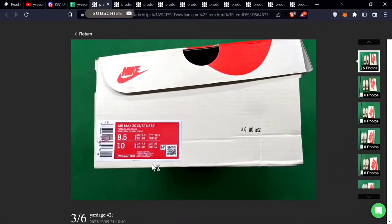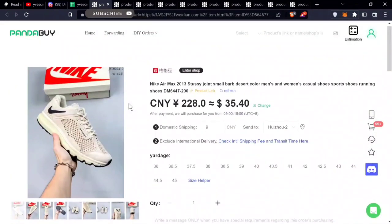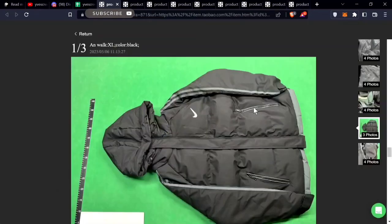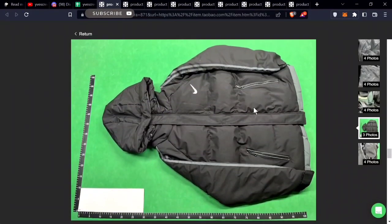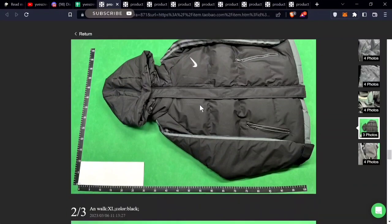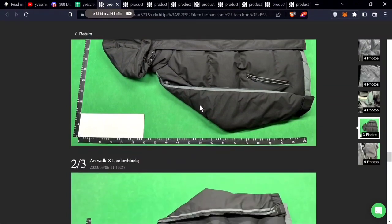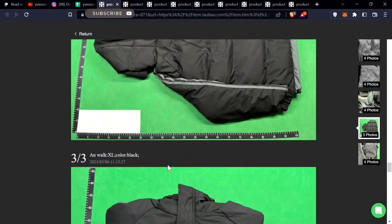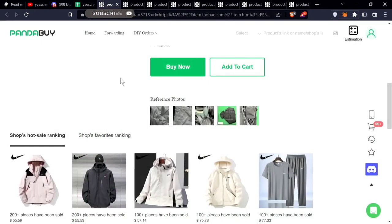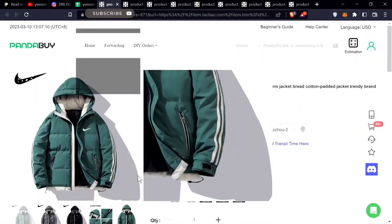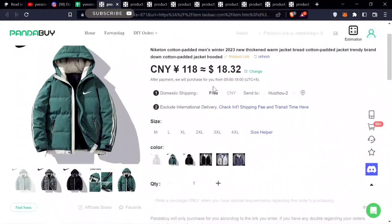Next up is this Nike jacket. I actually haven't seen this Nike jacket before. I tried to search it up and couldn't find a reference photo for this or what it's called. This is probably a fantasy Nike jacket. It comes in all sorts of colors.